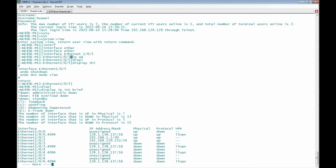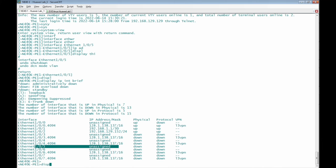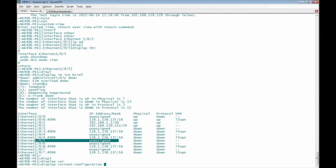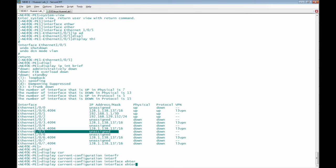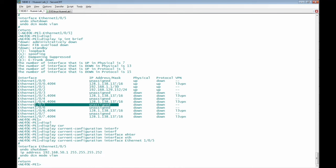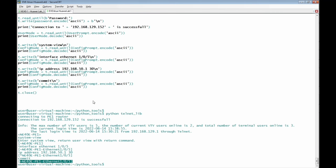We can verify this by going into the router itself. Before the script ran, interface Ethernet 1/0/5 had no IP address assigned. We now check using 'display current-configuration interface Ethernet 1/0/5', and we can see the interface is now configured with IP address 192.168.50.1 and subnet mask 255.255.255.252, exactly as specified in the script.